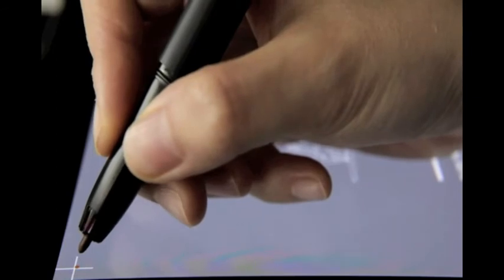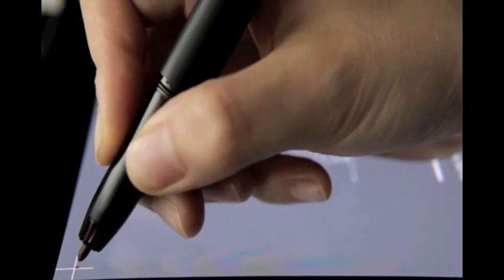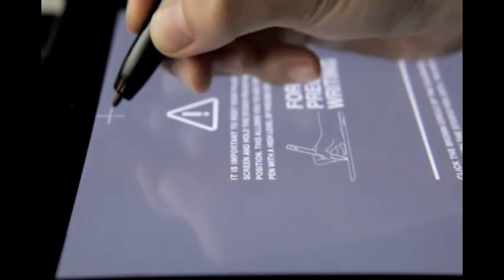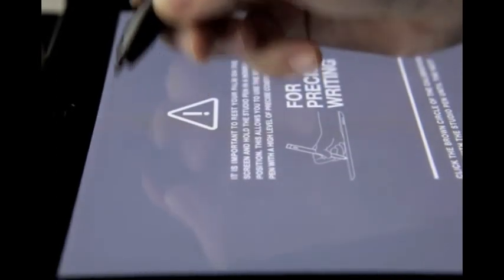Then click the brown point with the pen and hold it until the next one appears. Repeat the same process. There are nine calibration points in total.